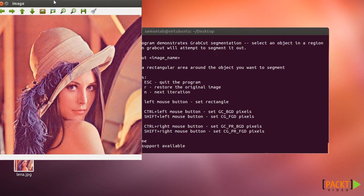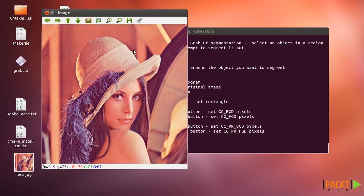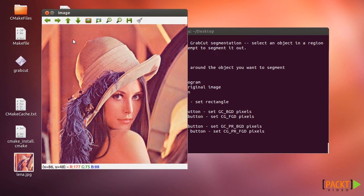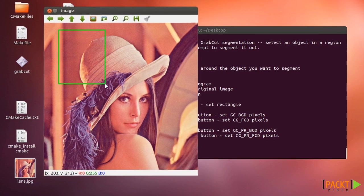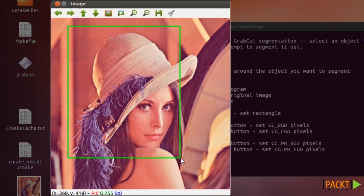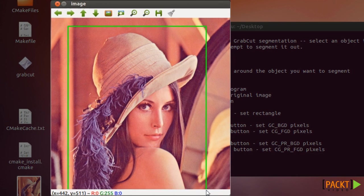In this video I'm going to show you the graph cut algorithm in OpenCV. I'm running this sample of OpenCV and by using it you can just create a rectangle around the object that you want to segment and then you can just press the N key on your keyboard.